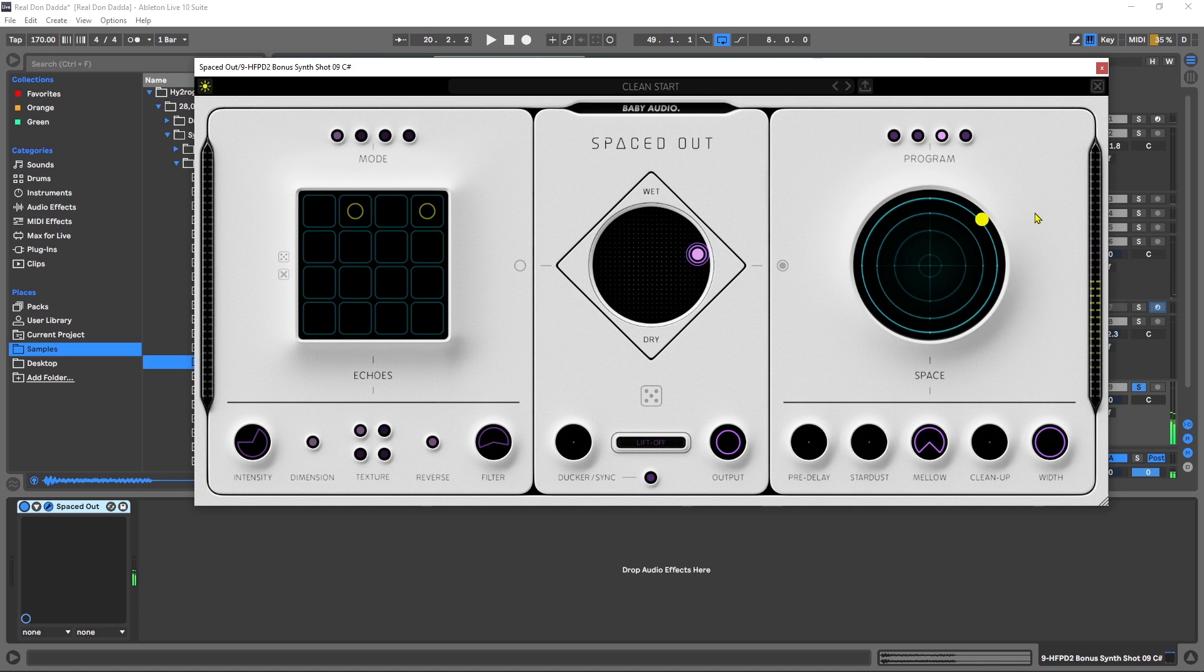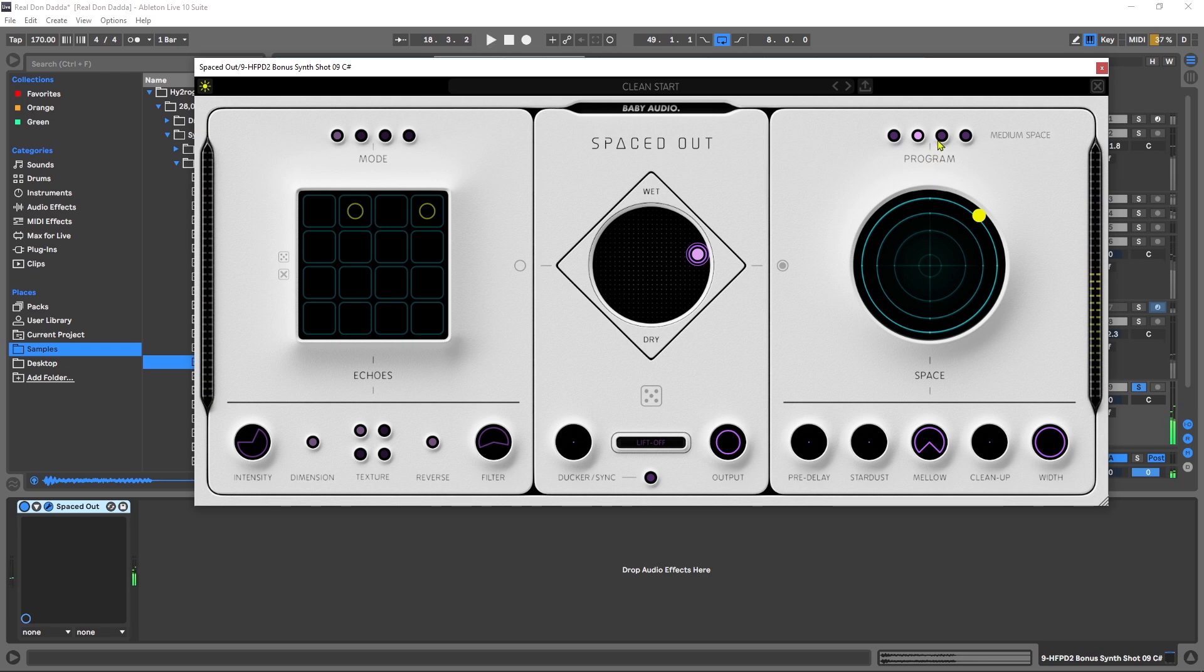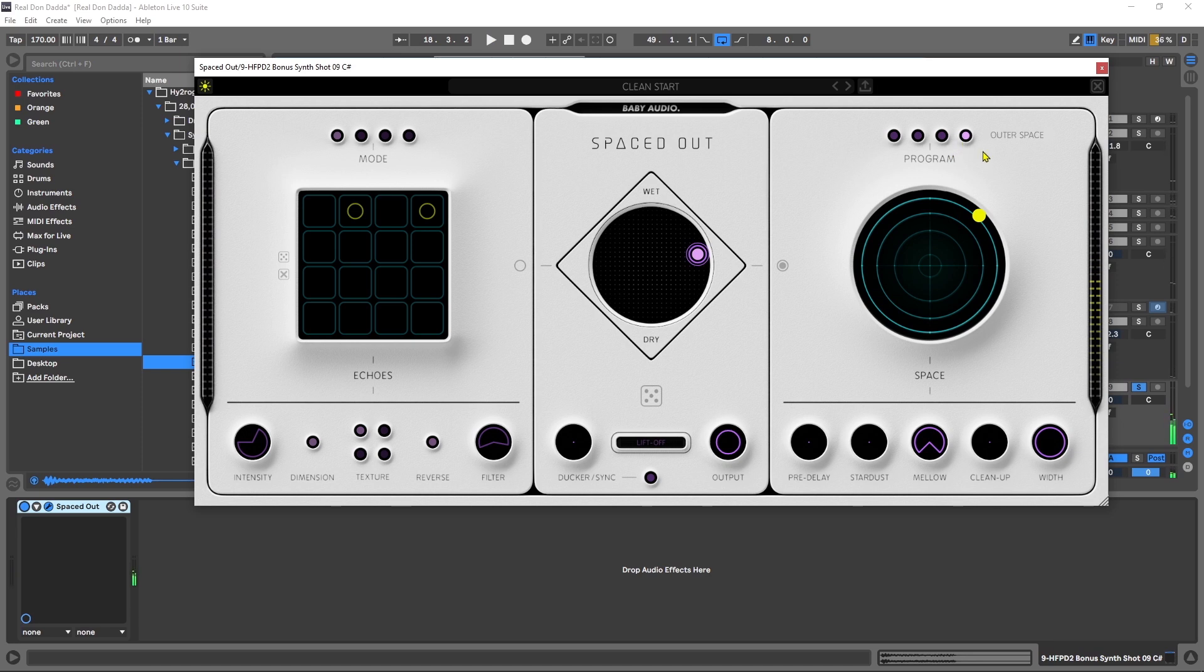Up here at the top we can actually change up the size. So we have length, but then we can also change the room size from something like a vacuum, small space, medium space, and then outer space.